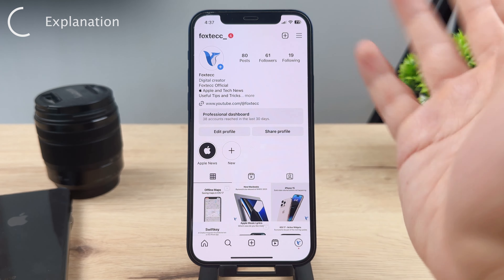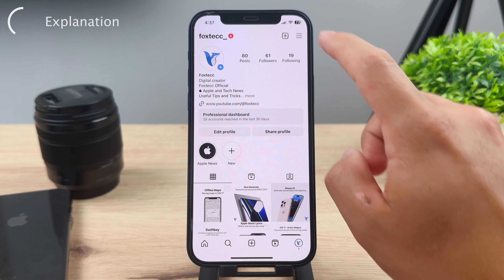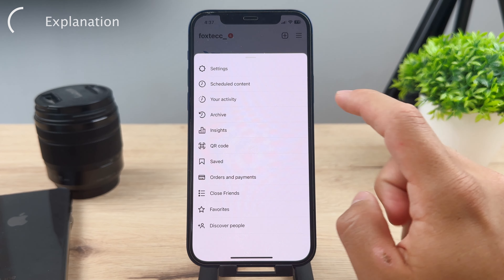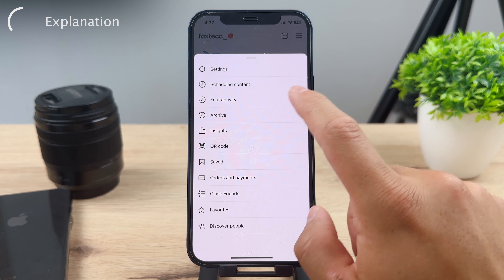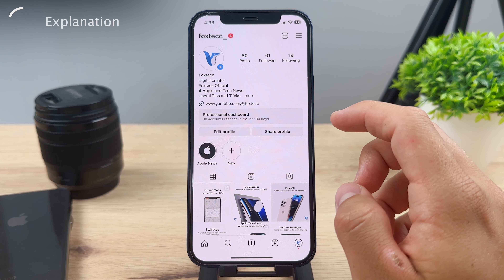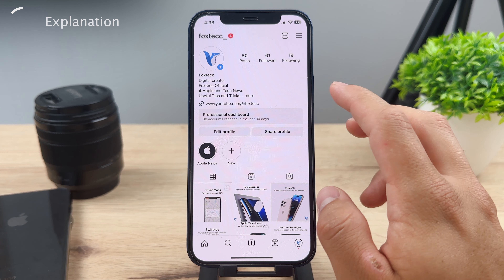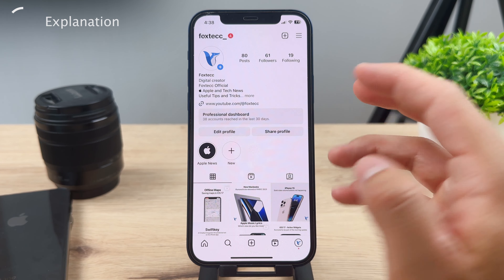First, you'll need to uncheck the private account setting, so you have to make your account public. You just have to make it so that everyone can browse through your posts, because otherwise nobody will be able to see your Reels. But to keep your privacy, you can still do some different things besides just making your entire account private.